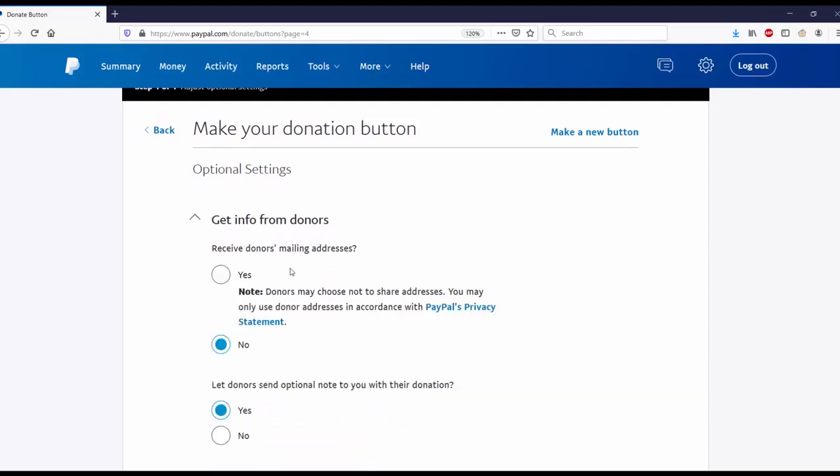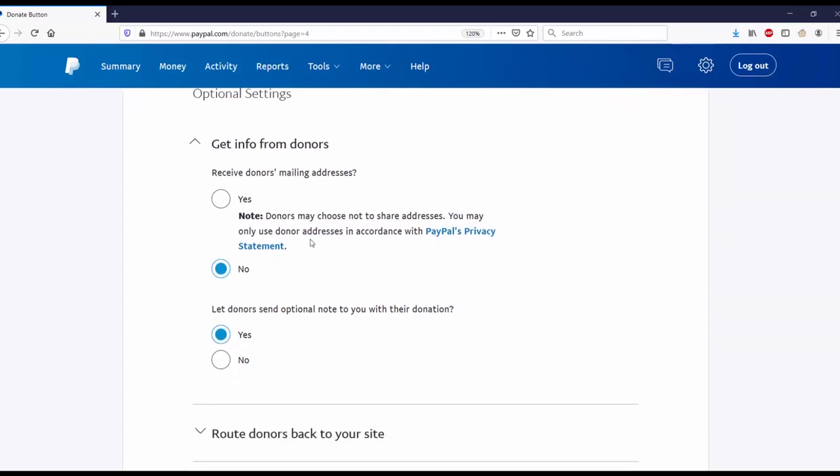Do you need to receive the donor's mailing address? Donors may not choose to share addresses. You may only use donor addresses in accordance with PayPal's privacy statement. I personally will not need a person's address, so I'm going to go ahead and put no. Let donors send an optional note to you with their donation: yes.